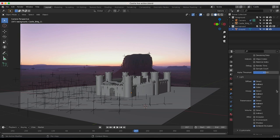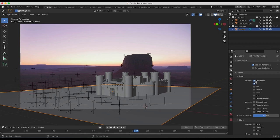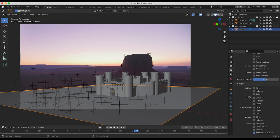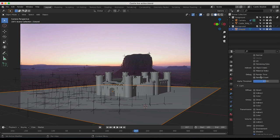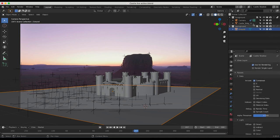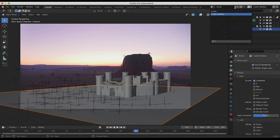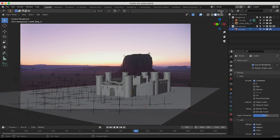I've chosen the passes that I want for our castle view layer. For the shadow view layer, I'll do the same thing. I just want to use the combined beauty pass of our shadow pass. I don't want our Z information, and I'll also keep our ambient occlusion pass for this layer as well. That should be pretty good for both of our view layers.